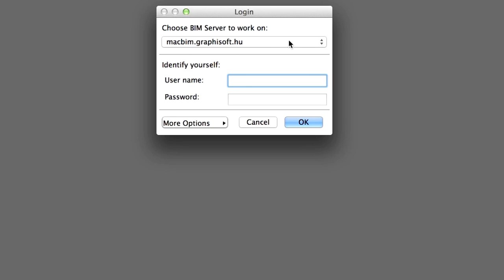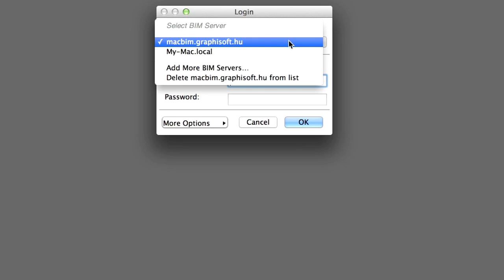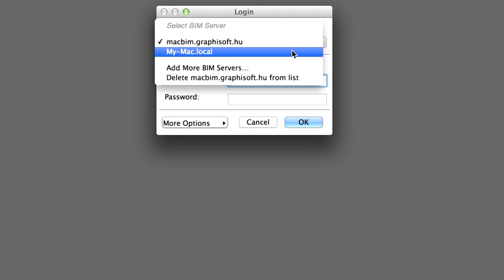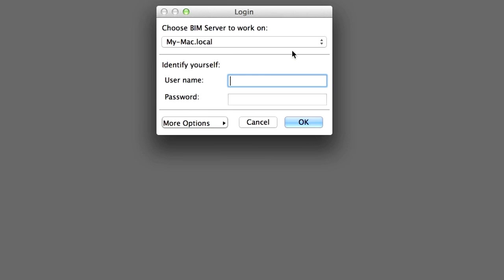In the appearing dialog box, select the BIM Server you would like to access and identify yourself. You must be a Server Administrator for the BIM Server you would like to manage. Details for the Server Administrator were set during the installation process when we installed the BIM Server. Choose the BIM Server name from the Select BIM Server pop-up list, then enter Lead Architect into the User Name field and enter the previously specified password into the Password field. Then click OK.